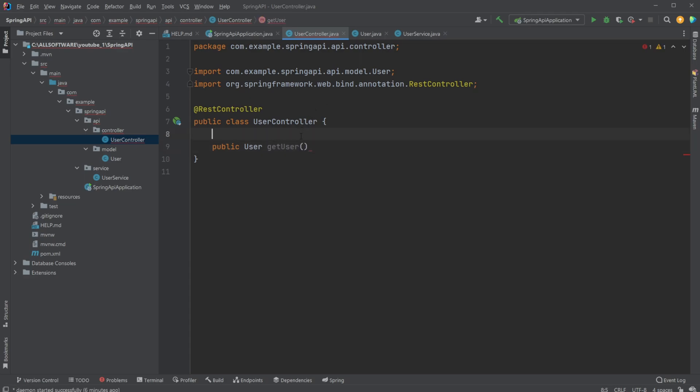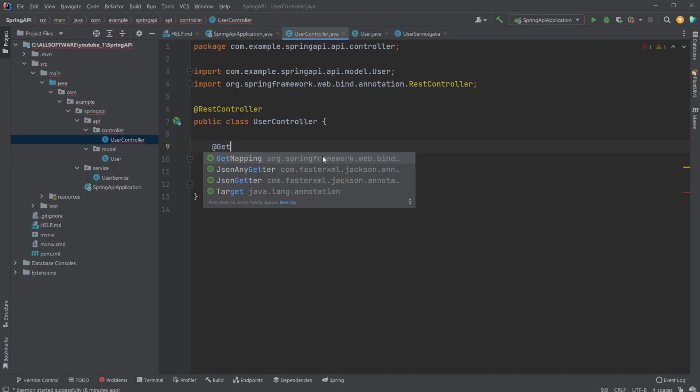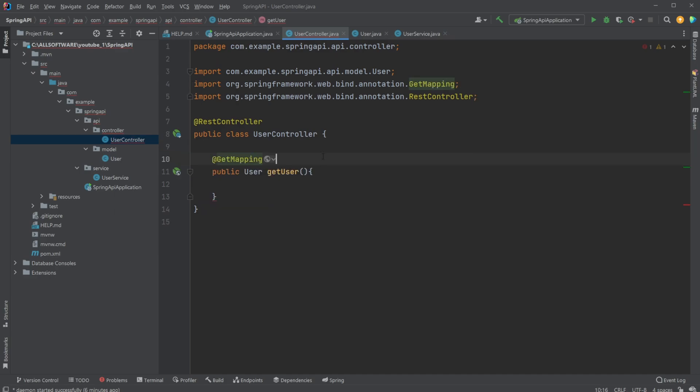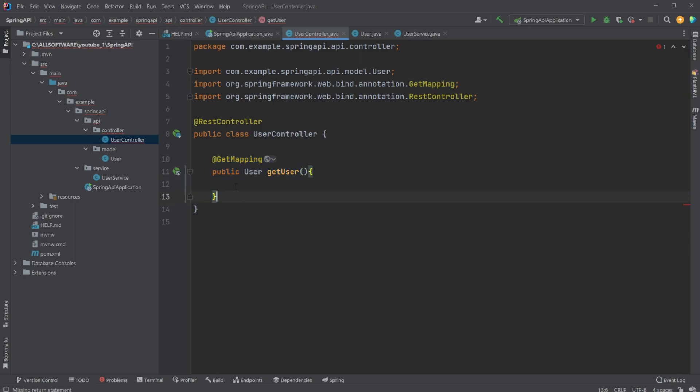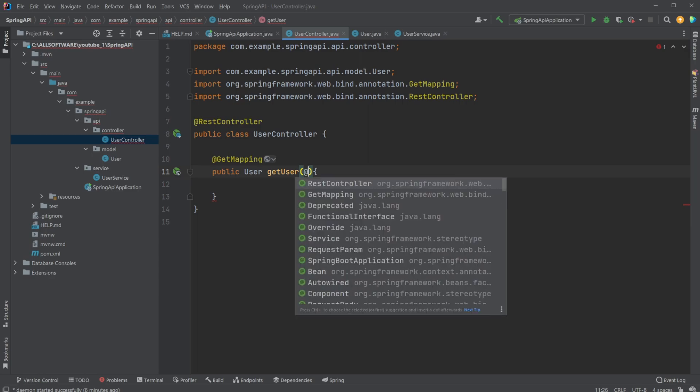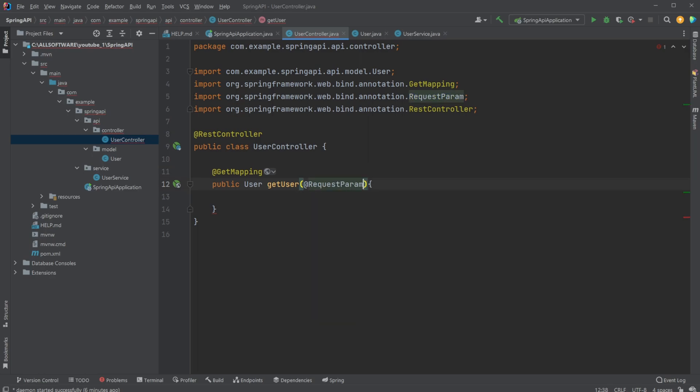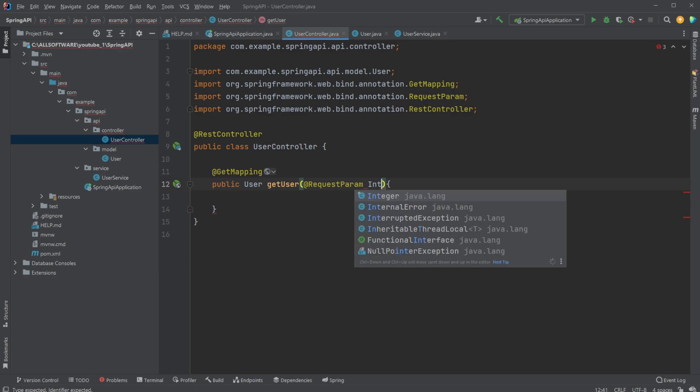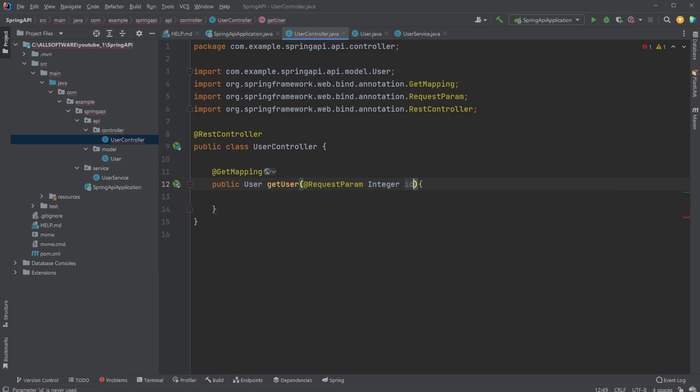And I would then make this method into a getMapping. Which means we can make get calls to this API setup to get this information. And I would then, in this example, just very simply create a request parameter. Which is kind of the input we give to our API to tell, in this case, which user we'd like to get. So I would do a request parameter, where I would do it as an integer id.